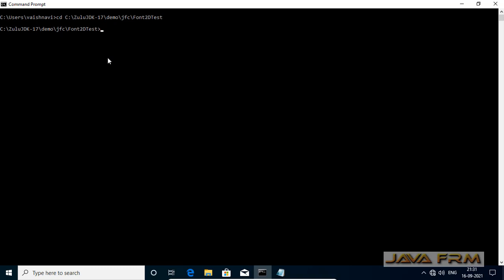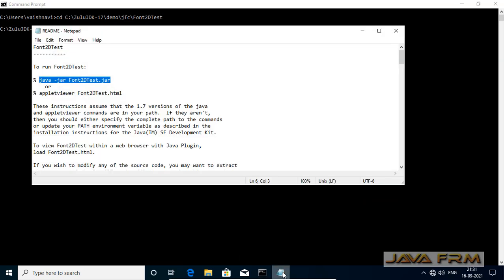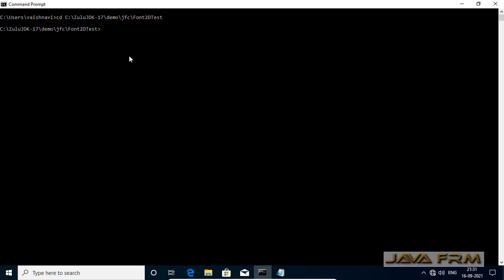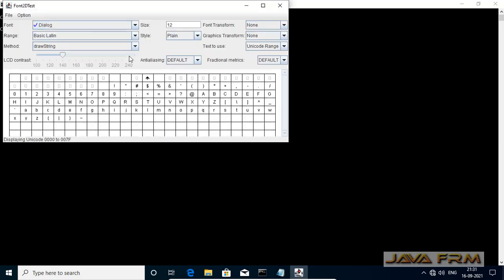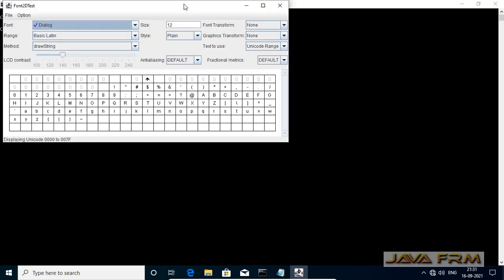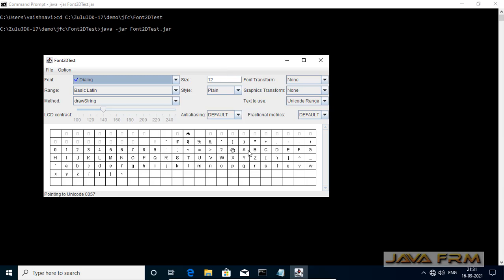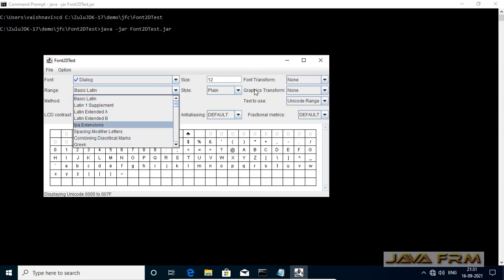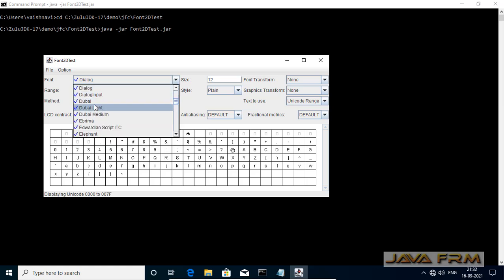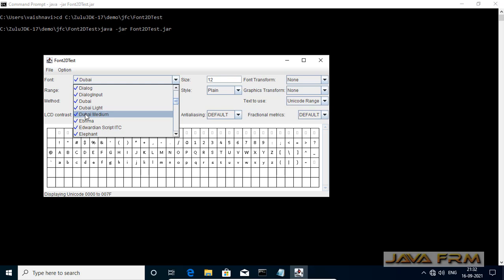Let us try this Font2D test example. I am going to the Font2D test directory and running the command available in the readme file — copying this command and pasting it in the command prompt. These are Swing applications. This is the Font2D test application; you can run it by selecting the list of fonts. It is running fine and smoothly without any errors.